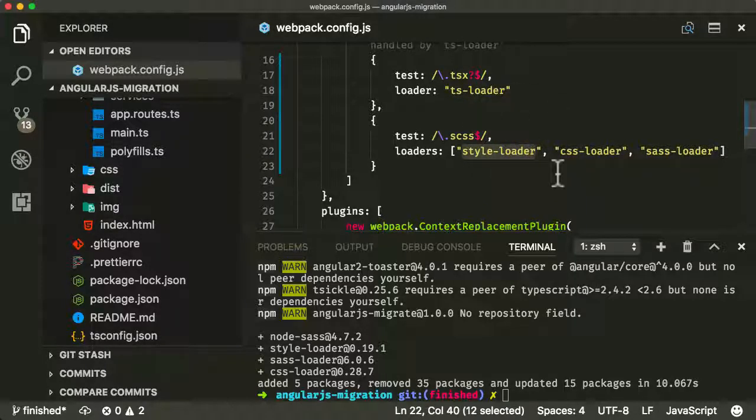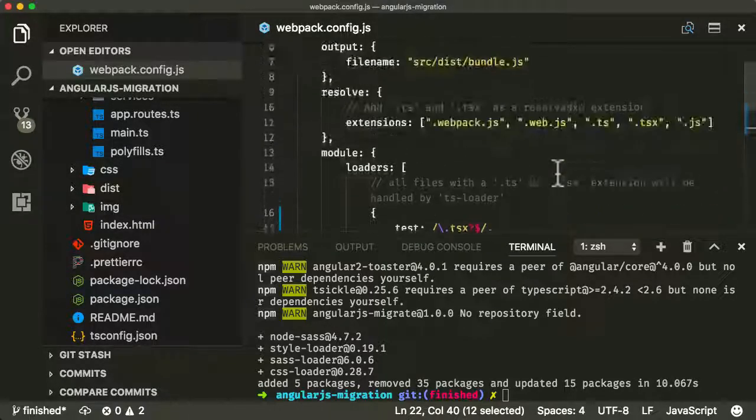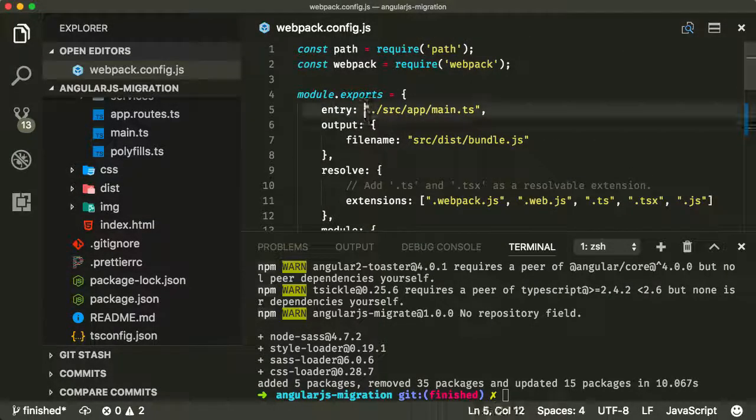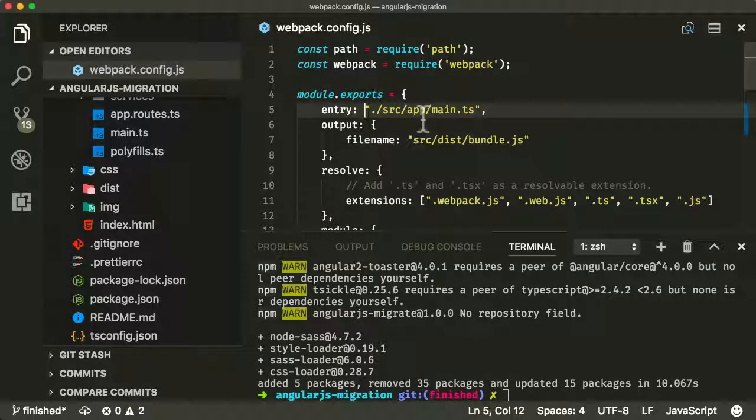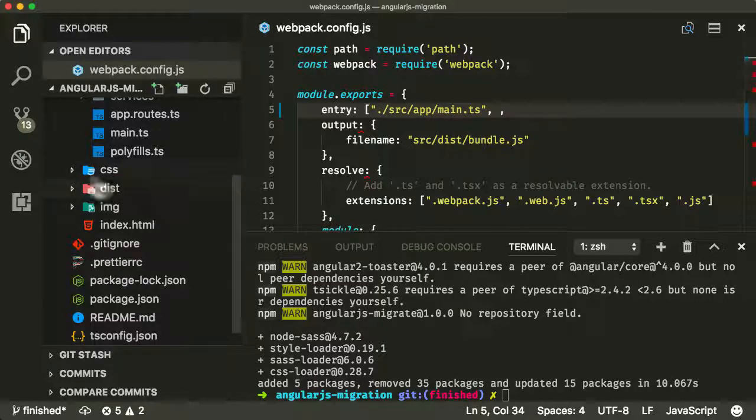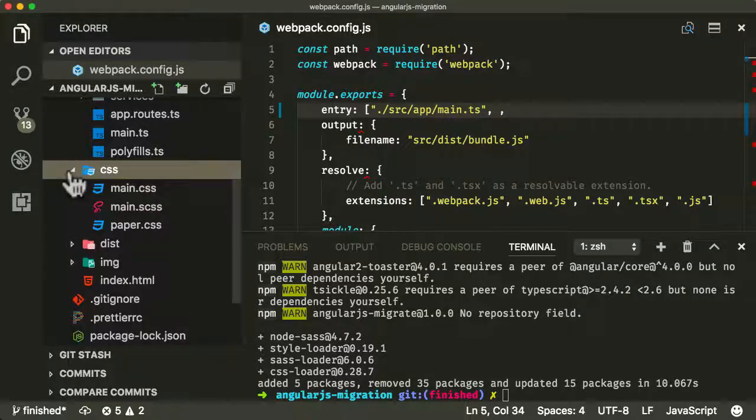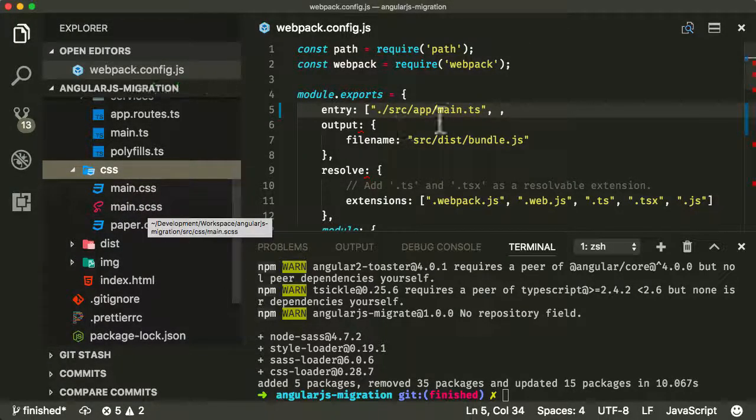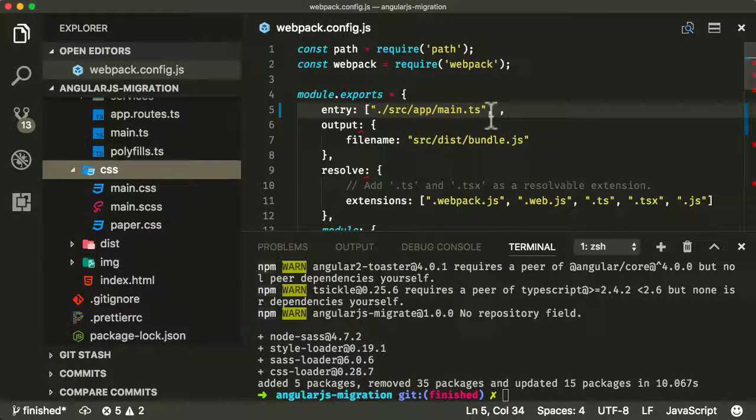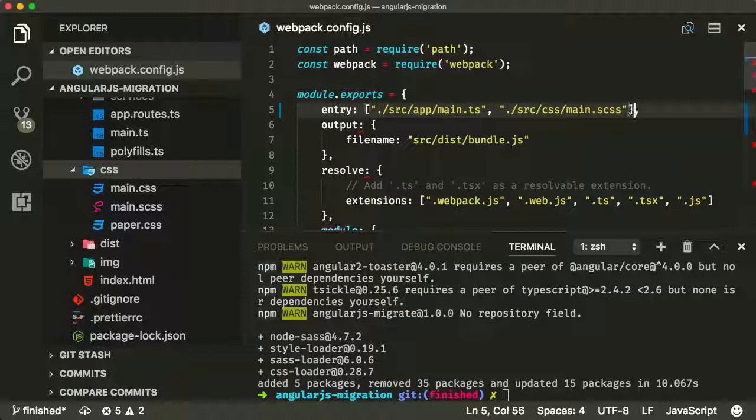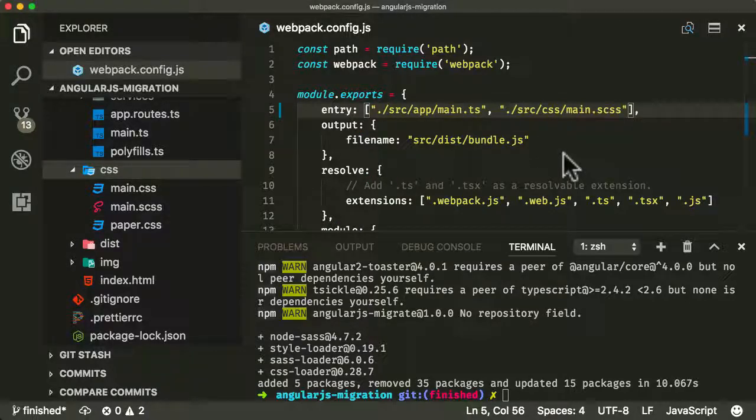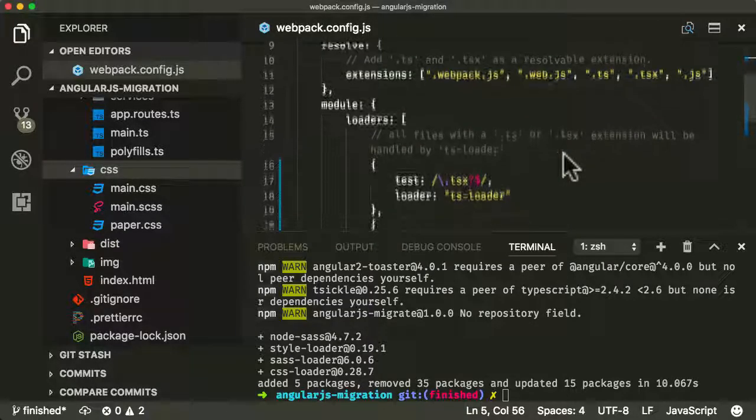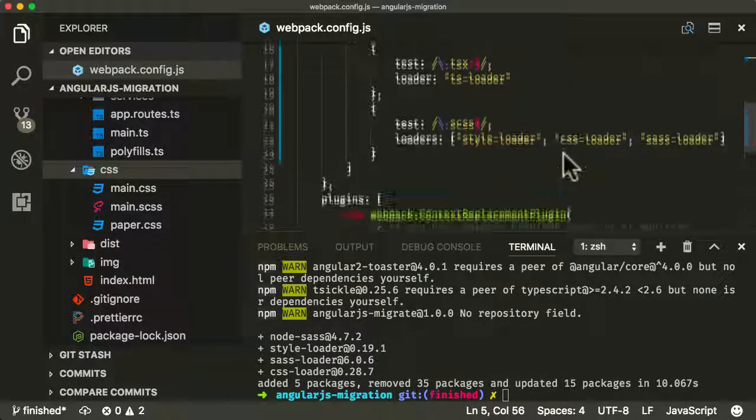I'm going to show you this when we run it. But that's all we need to do here. Apart from, we now need to add two entry points to our application. So we've got one entry point, which is main.ts, but we can actually have this as an array. And the other entry point I want to have is this SASS file, main.scss. I think that is src/css/main.scss.